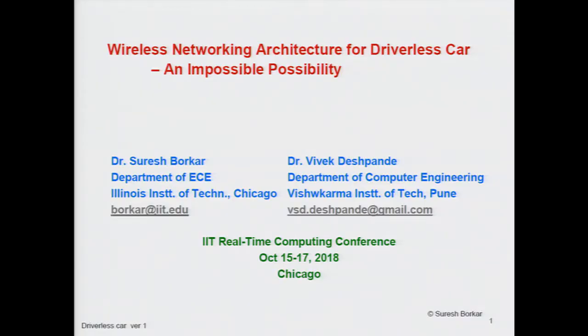We're going to talk about driverless wireless networking architecture for driverless cars, and we're going to introduce Dr. Suresh Borkar. I'm honored to be here to share some views in terms of the architecture for the driverless car. I also want to recognize my co-author Dr. Deshpande from VIT in India.